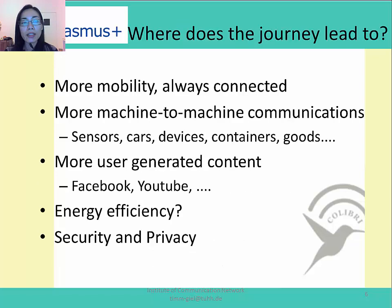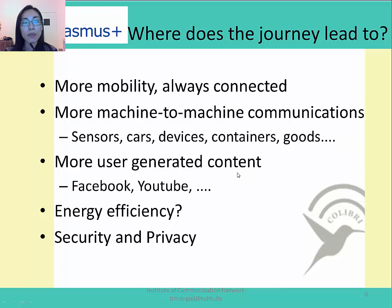So where does this journey lead to? The future internet would have the following characteristics. First of all, mobility will become an essential part — all internet users will expect to be connected every time and everywhere. Secondly, there will be more and more devices connected to the internet, which will create so-called machine-to-machine communications. The future internet architecture should be able to support this, and users will generate more and more content as well as more traffic in the network. Besides, energy, security and privacy will become a very big concern of the future internet.